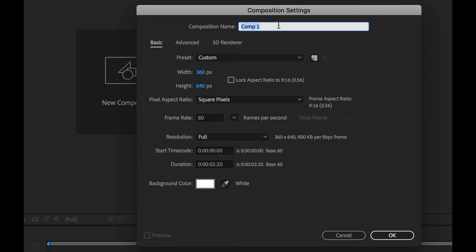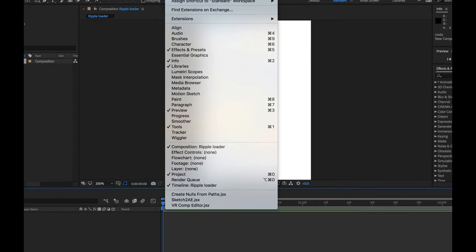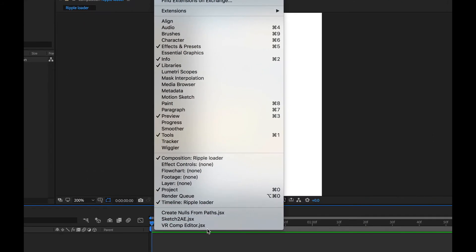Let's call it Ripple Loader and click on OK. Now, after you've pasted that, the script that I told you about earlier should appear under Window menu. If you click on this, it'll open up a panel.